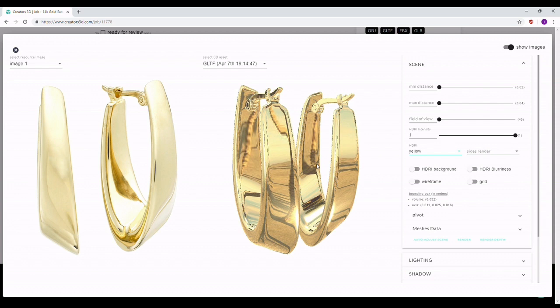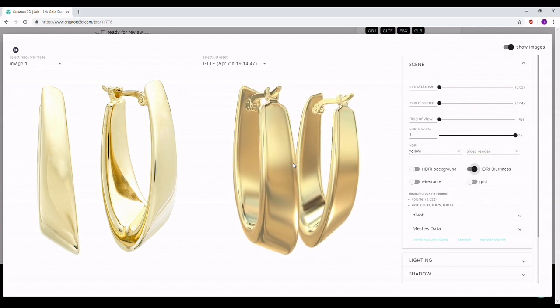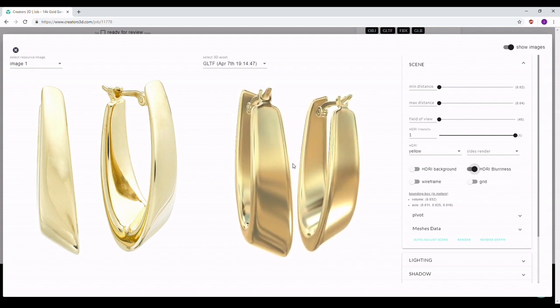You don't have to go into whatever software you're using for the texturing process and try to bump up the roughness or lower the reflectivity. What you can do instead is use the 3D Viewer option in the HDR section. There is HDR Blurriness, which will blur out the HDR map and give you softer results. As you can see, I now have softer lights, softer shadows, and it looks more natural — more like the reference.